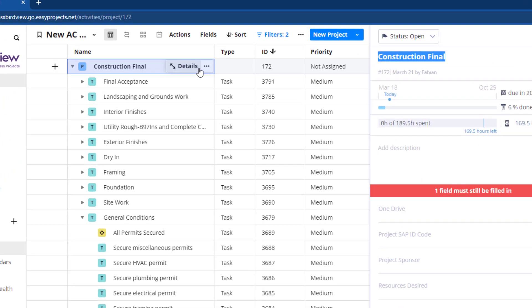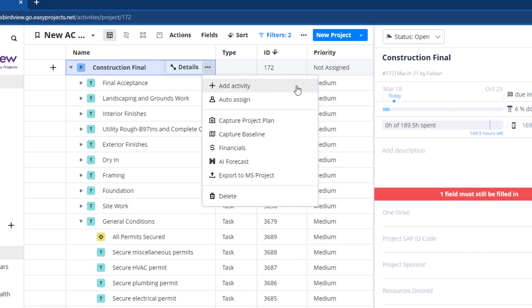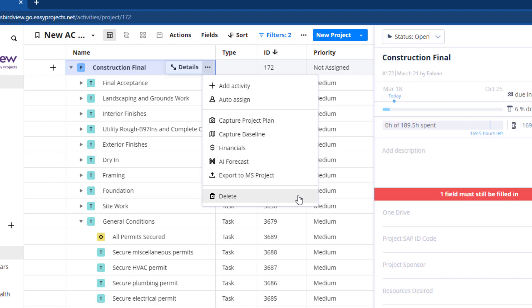Use the ellipsis icon beside the details to access additional menu options like auto-assign, capture project plan and baseline, financials, AI forecast, and export.